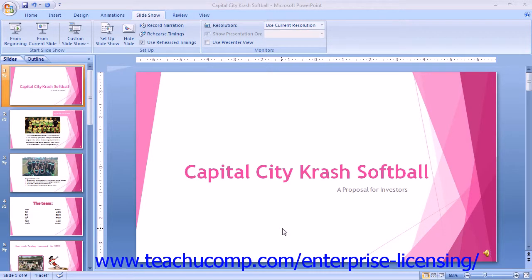You can also record a narration to accompany your presentation if you have an external microphone attached to your computer. When recording the narration, you view the slides as you would in slideshow view and record your narration over the slides as you advance through your presentation. At the end of the presentation, the narration is saved with the slides so that you only have to advance to the next slide to see the slide and to hear the pre-recorded narration when viewing the slideshow in the future.